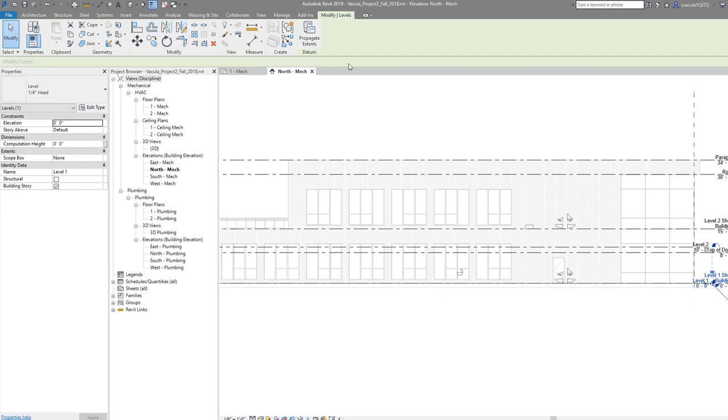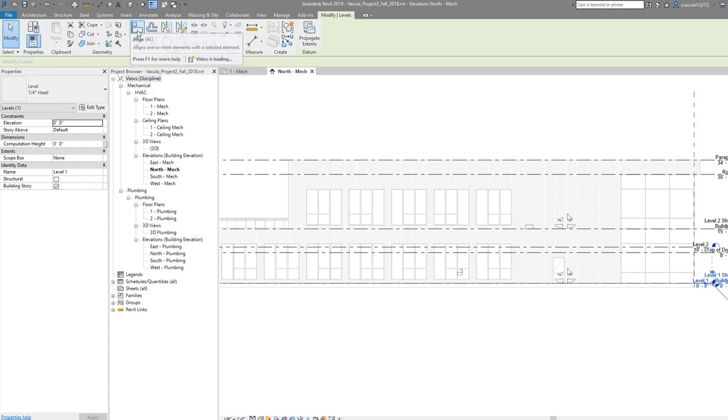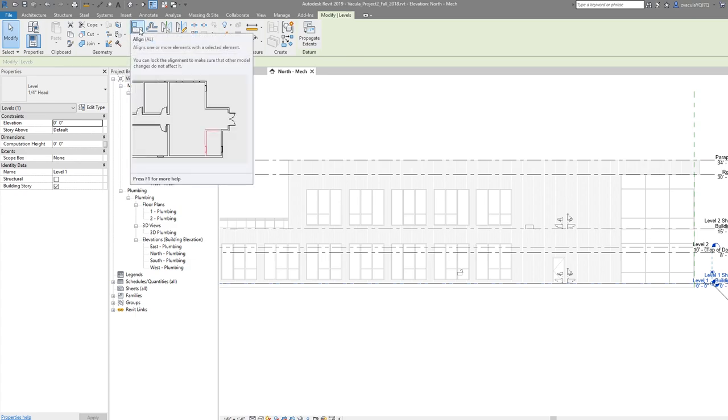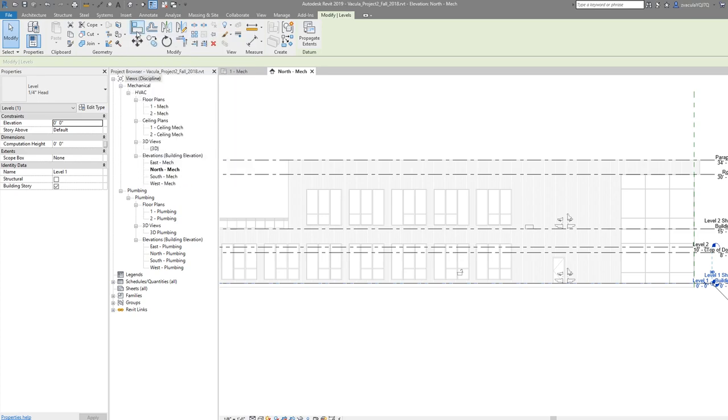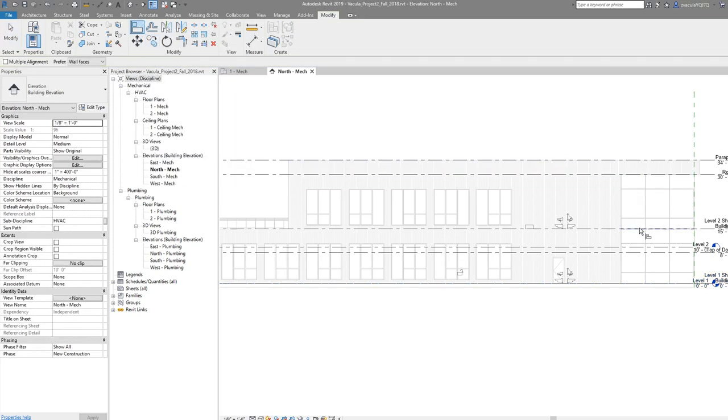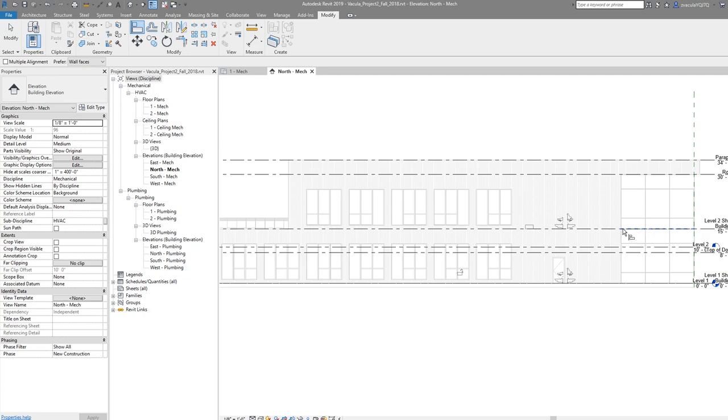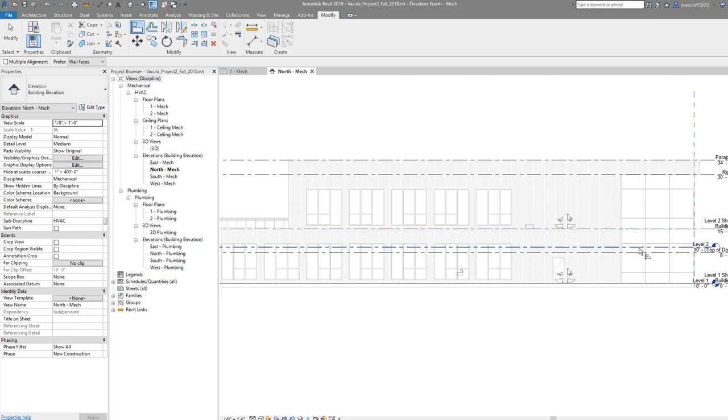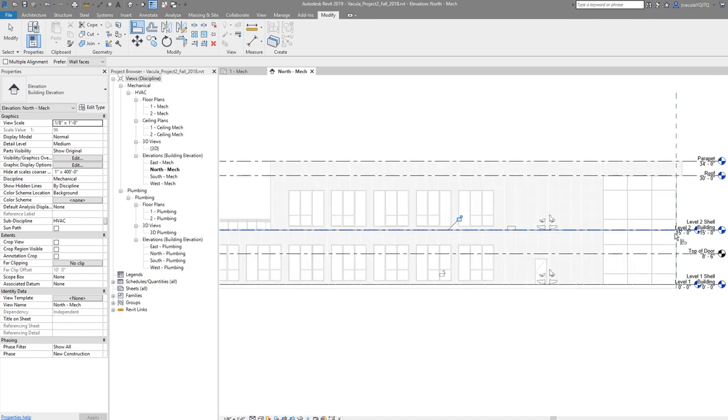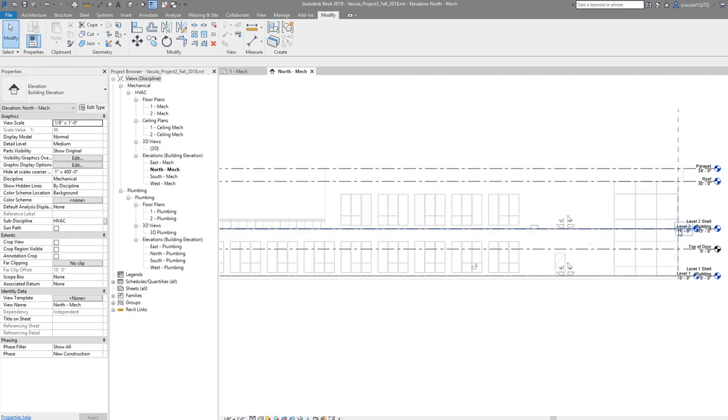There are a couple ways to do that. One is in your Modify tab—you have this Align button up here, which we're going to use a lot. I'll use the button a few times, but then I'm going to start using the shortcut AL to get used to it. What this does is line up two different things. The first one you click is the one you want to stay in place, and the next one is the one you want to move. We want the level two shell building here, so click on this one. Then go and click on the level two in our model, and you see it pulls it up to 15 feet.